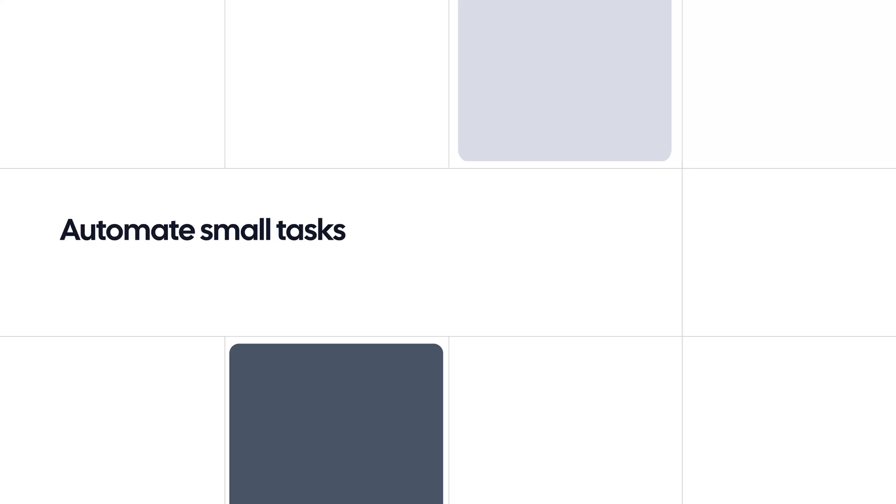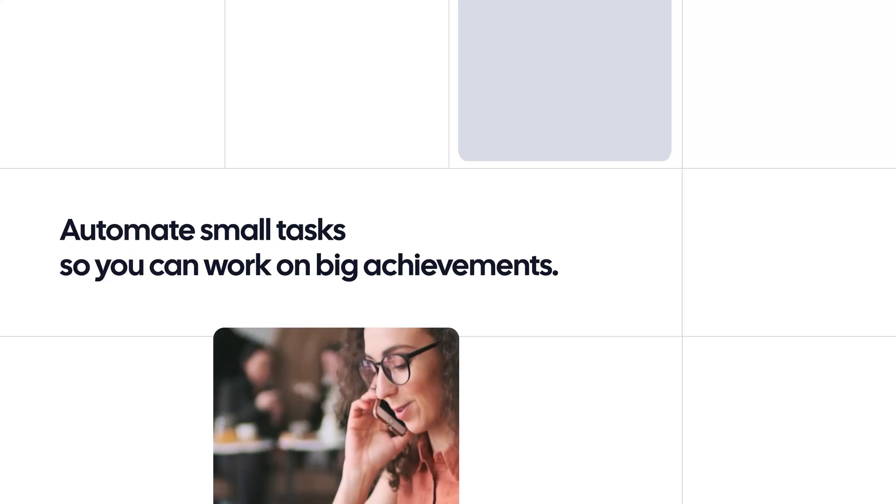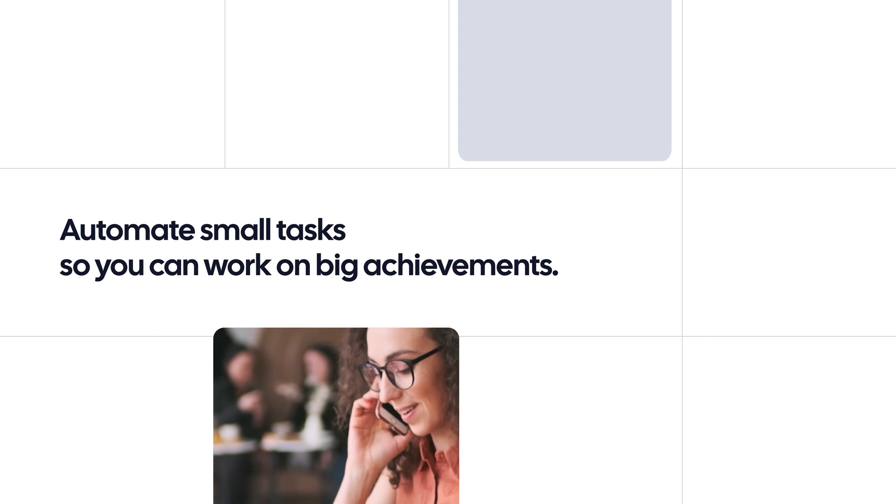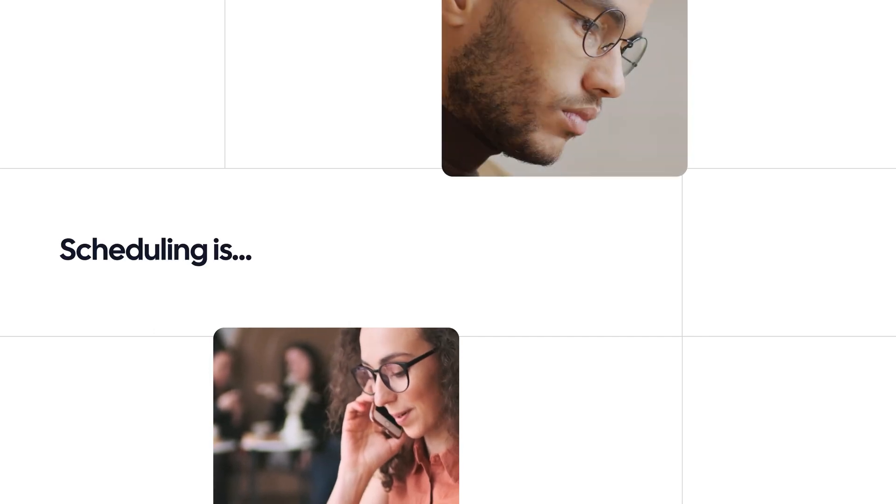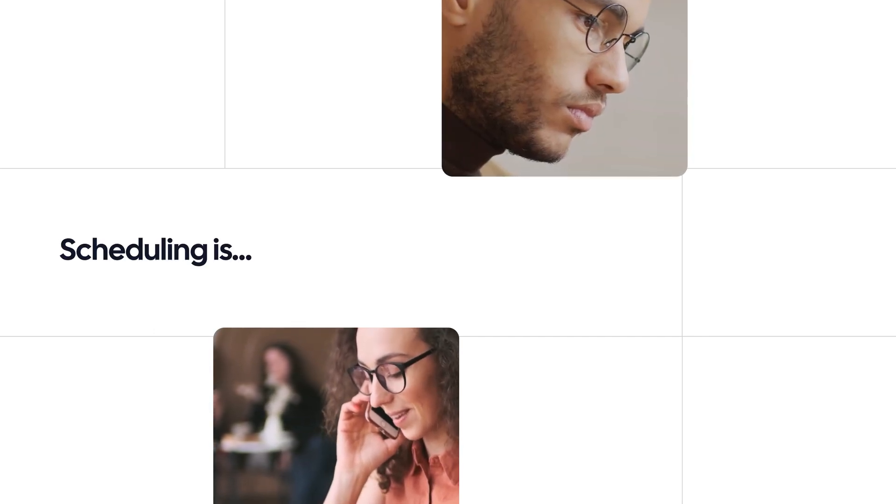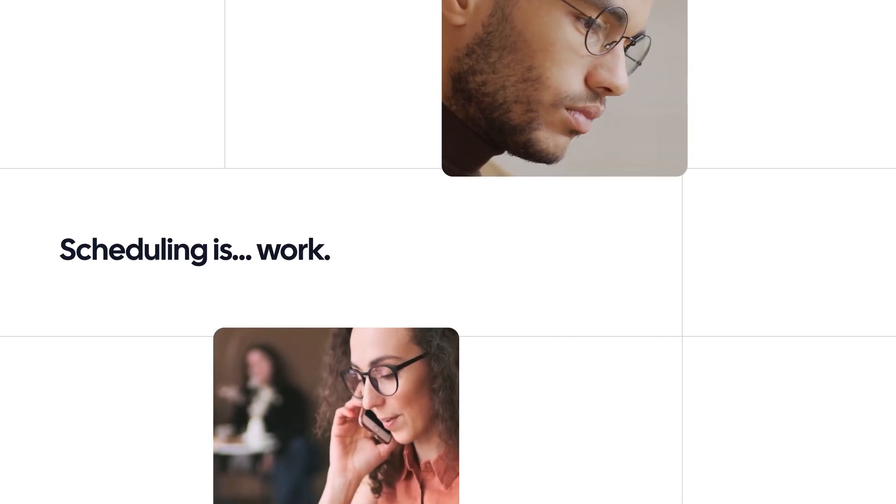Automate small tasks so you can work on big achievements. Scheduling is work.